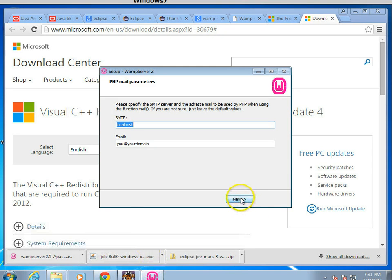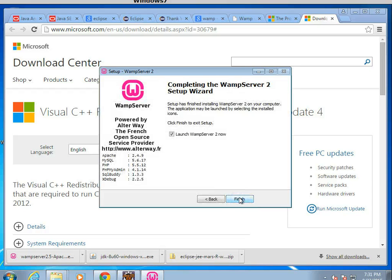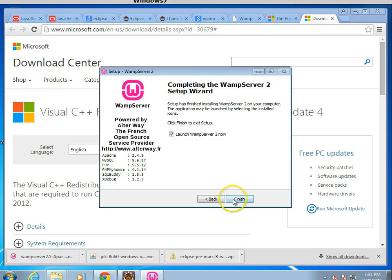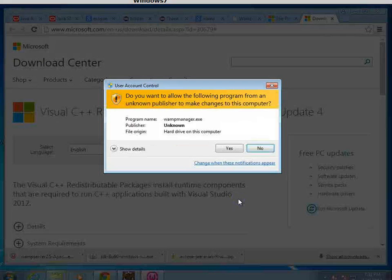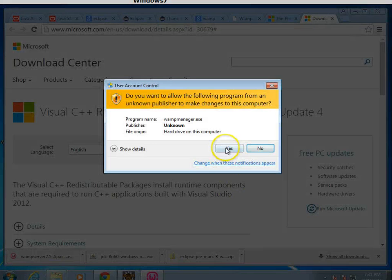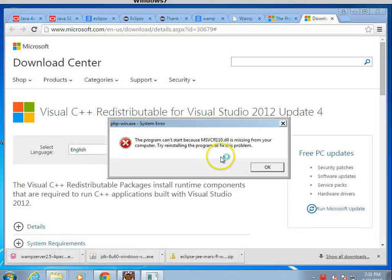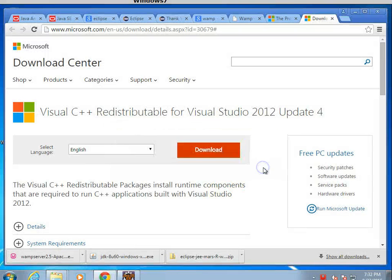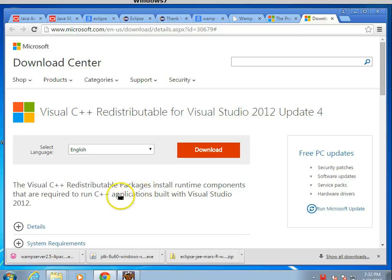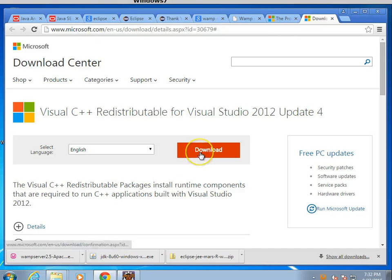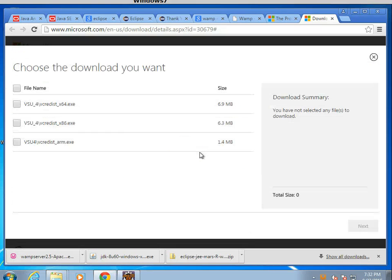PHP mail, that's fine. Okay. We'll see how far we can get with this without that redistributable. So I'm going to go ahead and choose Finish. And yes. Okay. Still upset. I'll choose OK. And we will go ahead and download the redistributable.